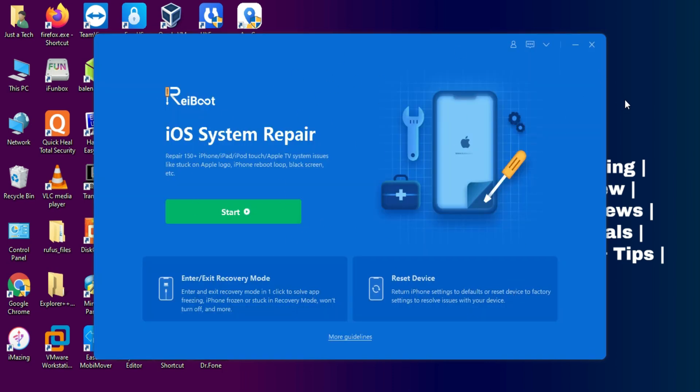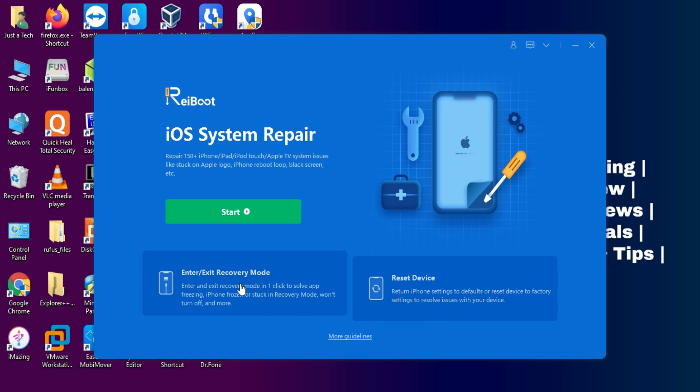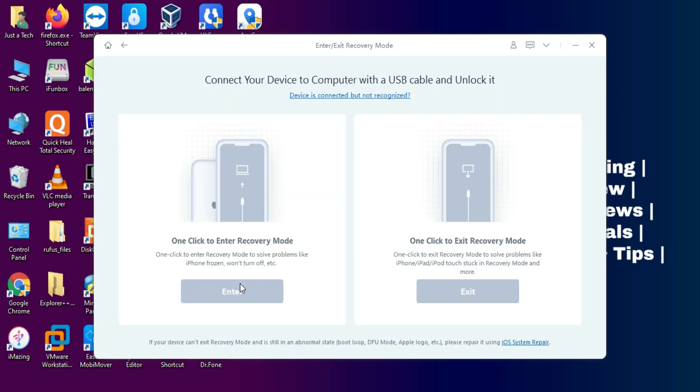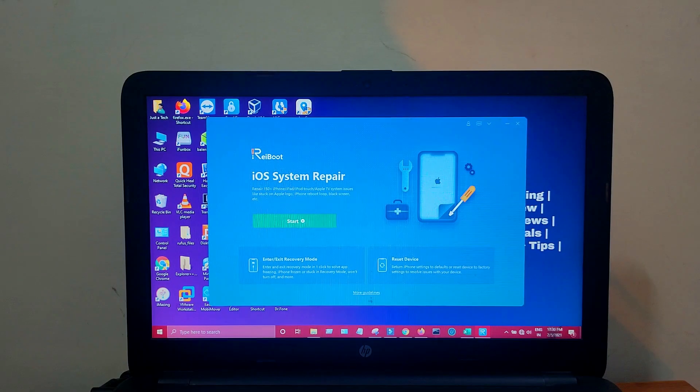We will see all the features and how to repair your iPhone or iPad having any iOS system-related issues. Now the first useful feature of this tool is enter and exit recovery mode by just a single click. If you are having any iPhone, iPad, or iPod Touch that has a broken home button, you can use this tool to enter recovery mode by just a single click.